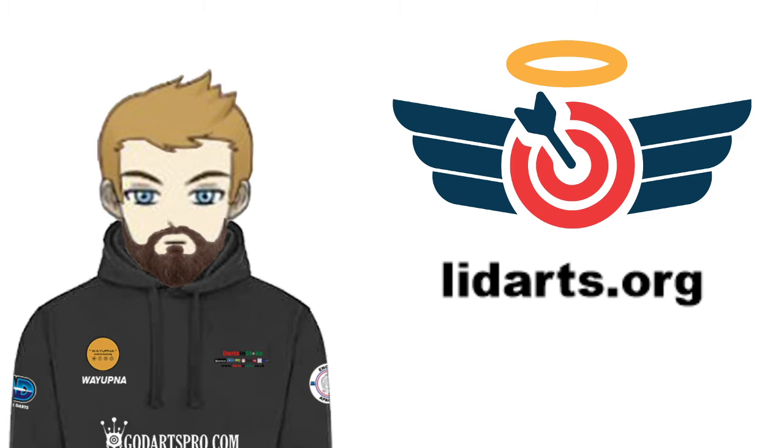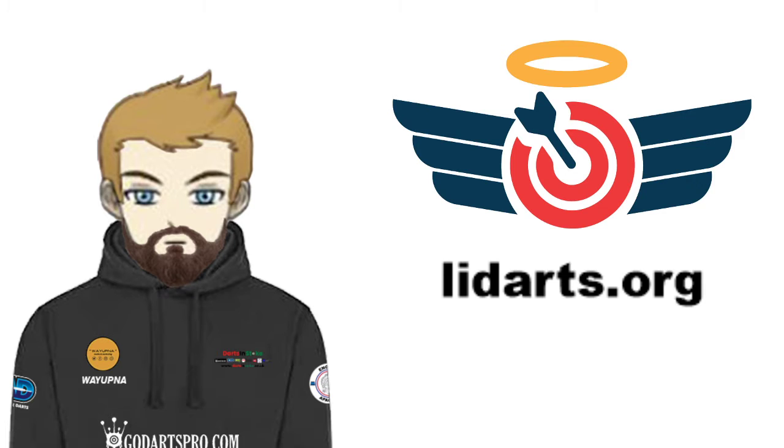Hi again folks, Sean here at Wayman High Darts. Just a quick video today - I want to do a quick rundown on the website lidarts.org or alliedarts.org, depending on how you want to pronounce it.